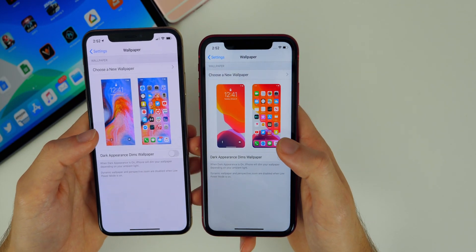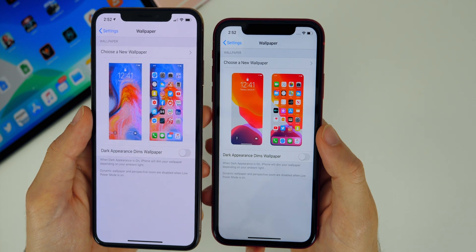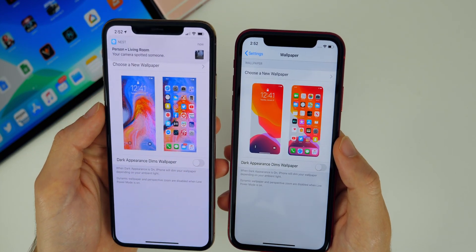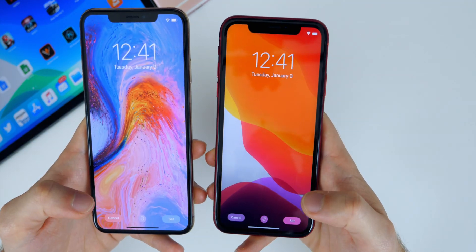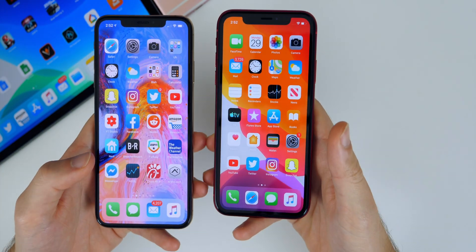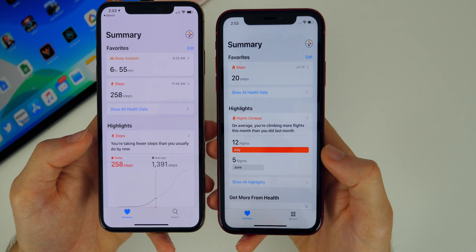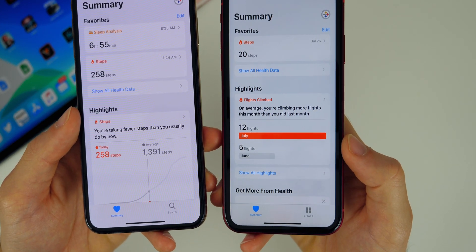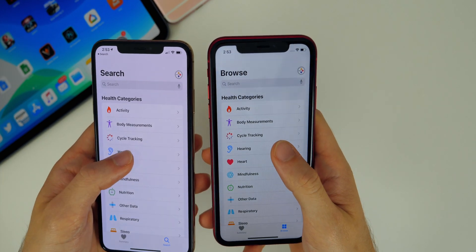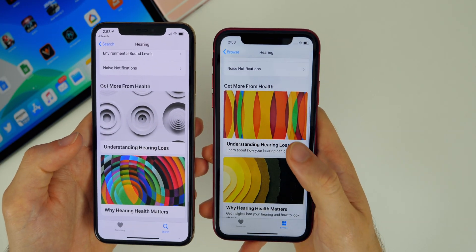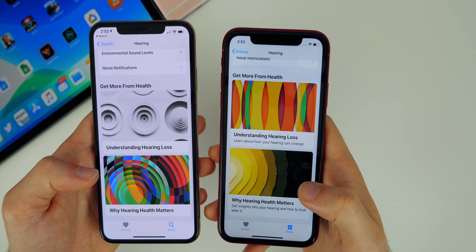Going back to the iPhones, if we go to the wallpapers, you will notice how the wallpaper thumbnails are now rounded instead of squared off. Screenshots in general now have rounded corners rather than squared off like they were in previous versions of iOS 13. Also when you go to set a wallpaper and do 'set as both', you will notice it changes automatically in iOS 13 beta 5, whereas there's a slight delay in beta 4. Now in the health application, we have 'Browse' instead of 'Search' in beta 5 — it takes you to the same location but it's been renamed. If you go to Hearing and scroll down, the articles have new pictures and a bit more information, including new images for 'Understanding Hearing Loss' and 'Why Hearing Health Matters'.